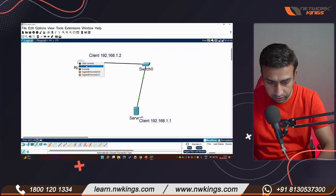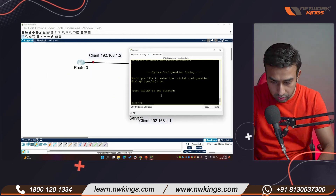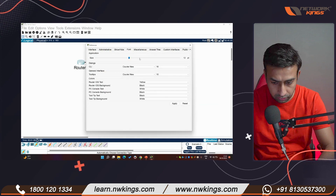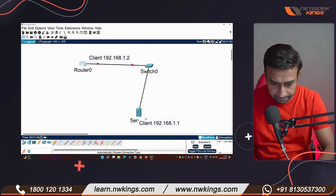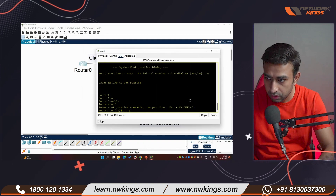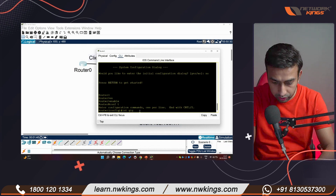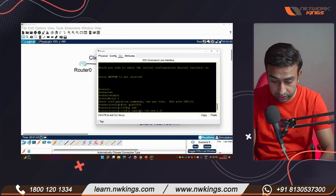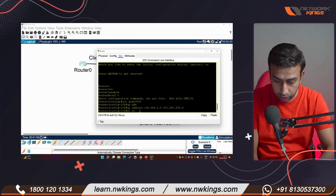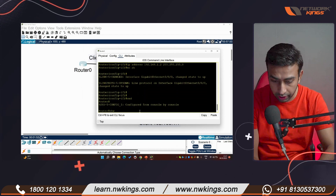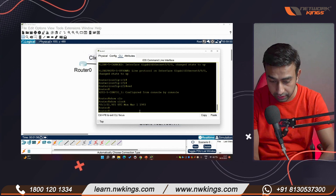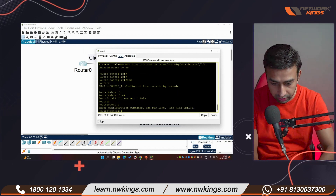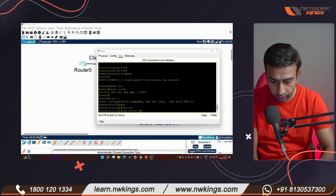Now let's configure the router. The interface is GigabitEthernet 0/0/0. Under 'config t', interface g0/0/0, assign IP address 192.168.1.2. NTP is already available on the router. Checking 'show clock' shows the router time as 1993.